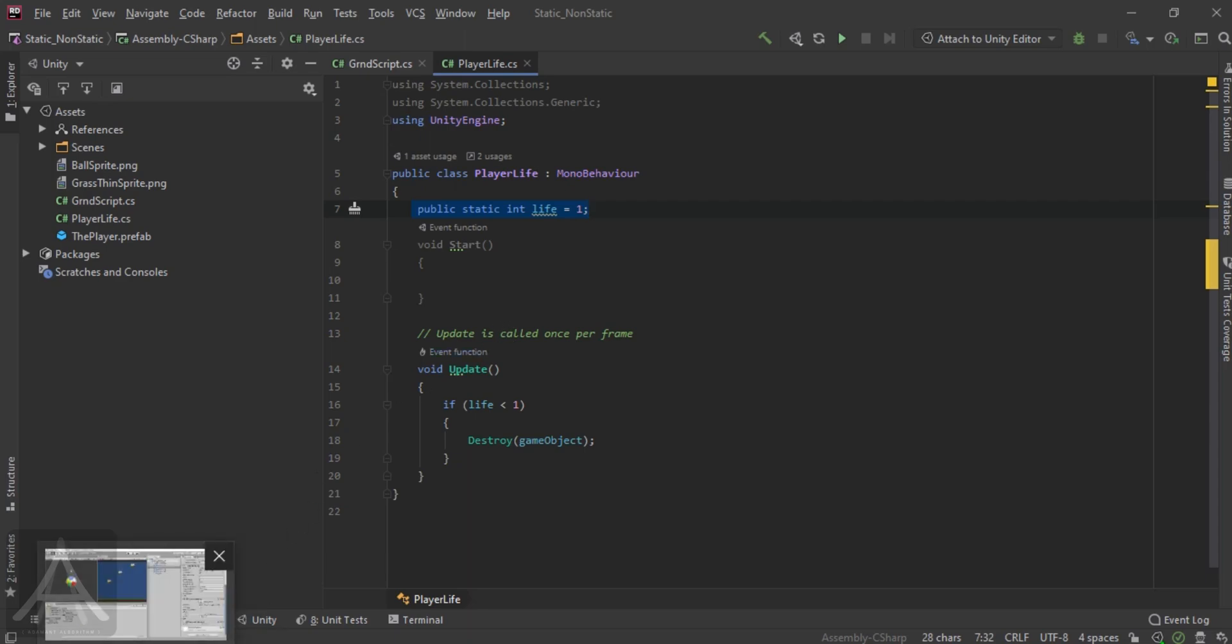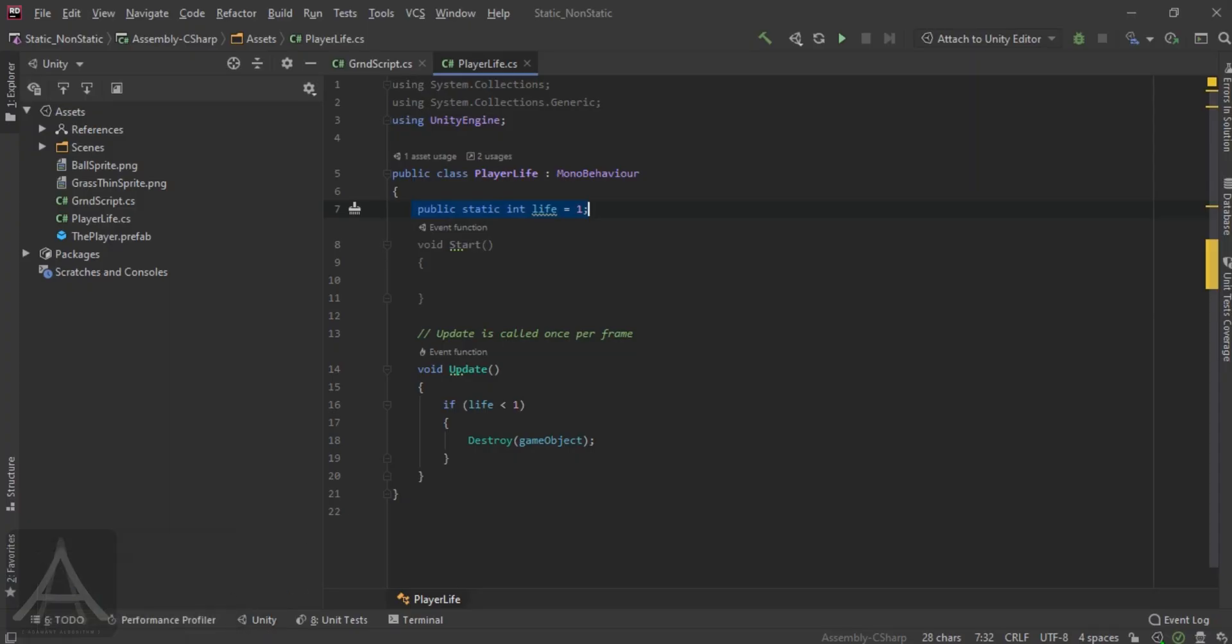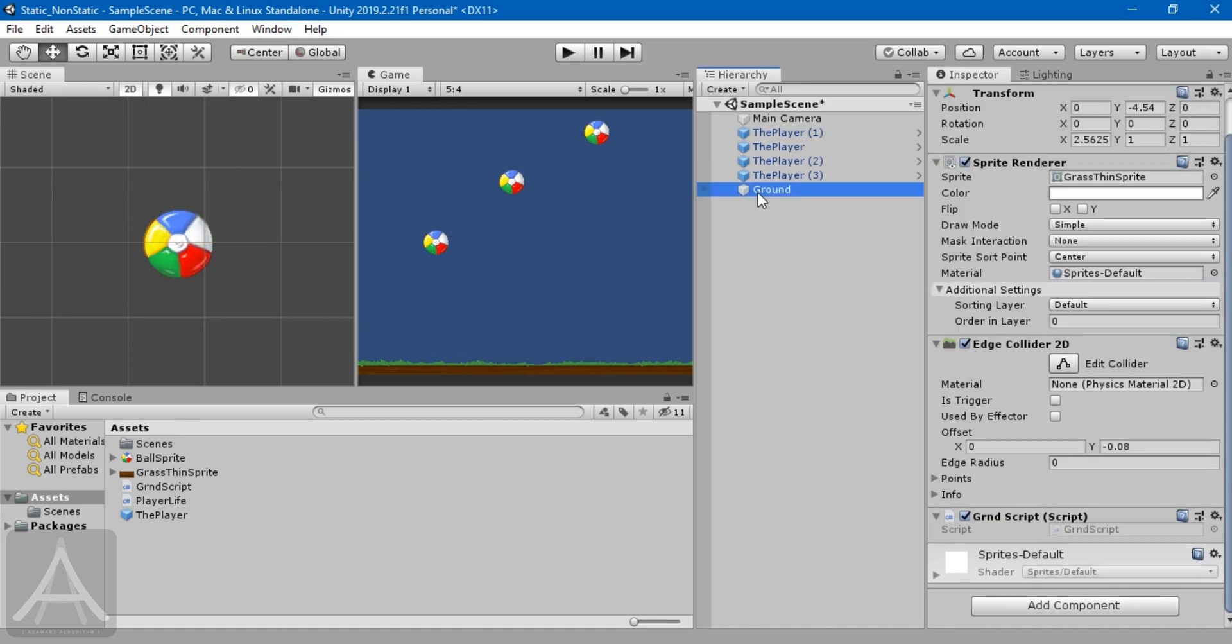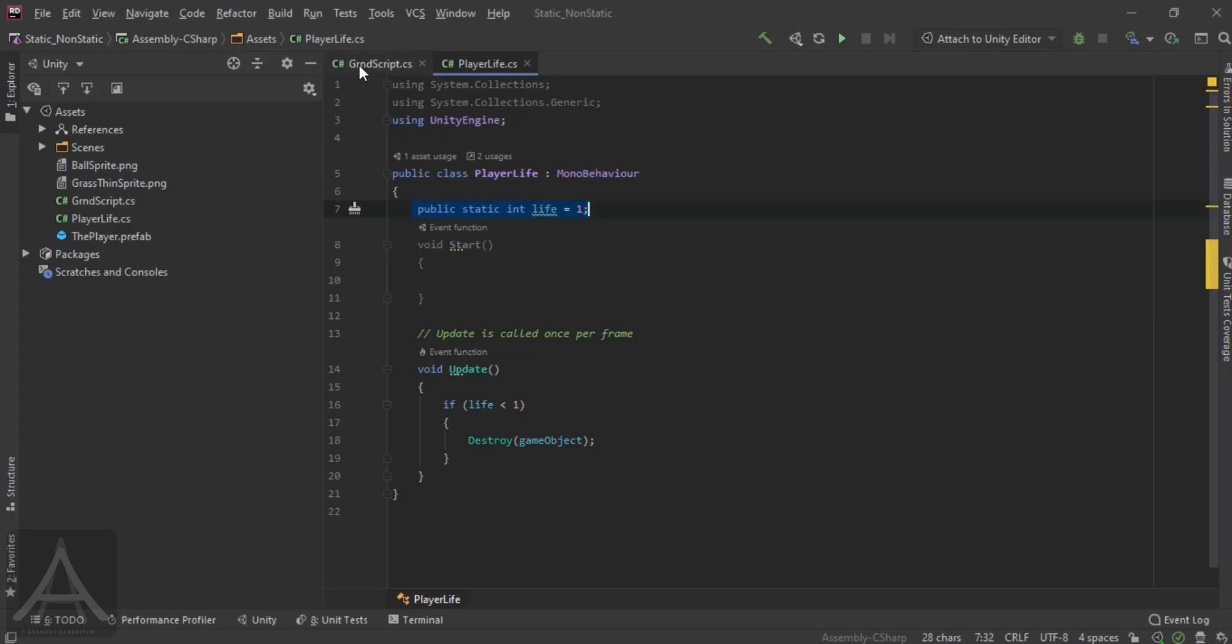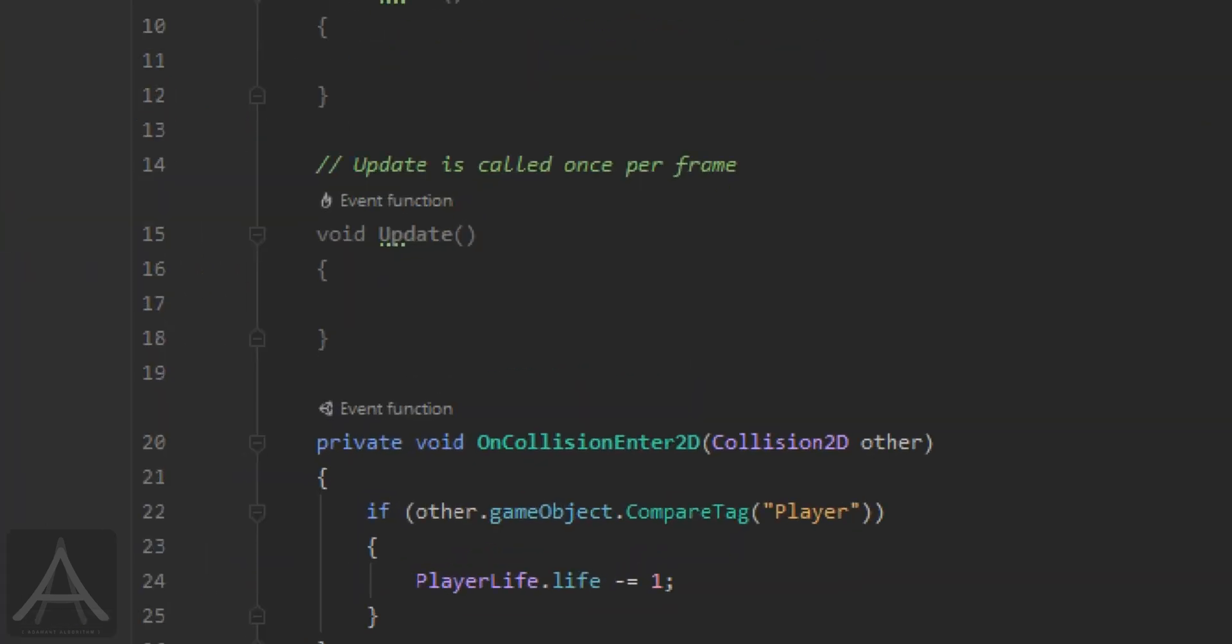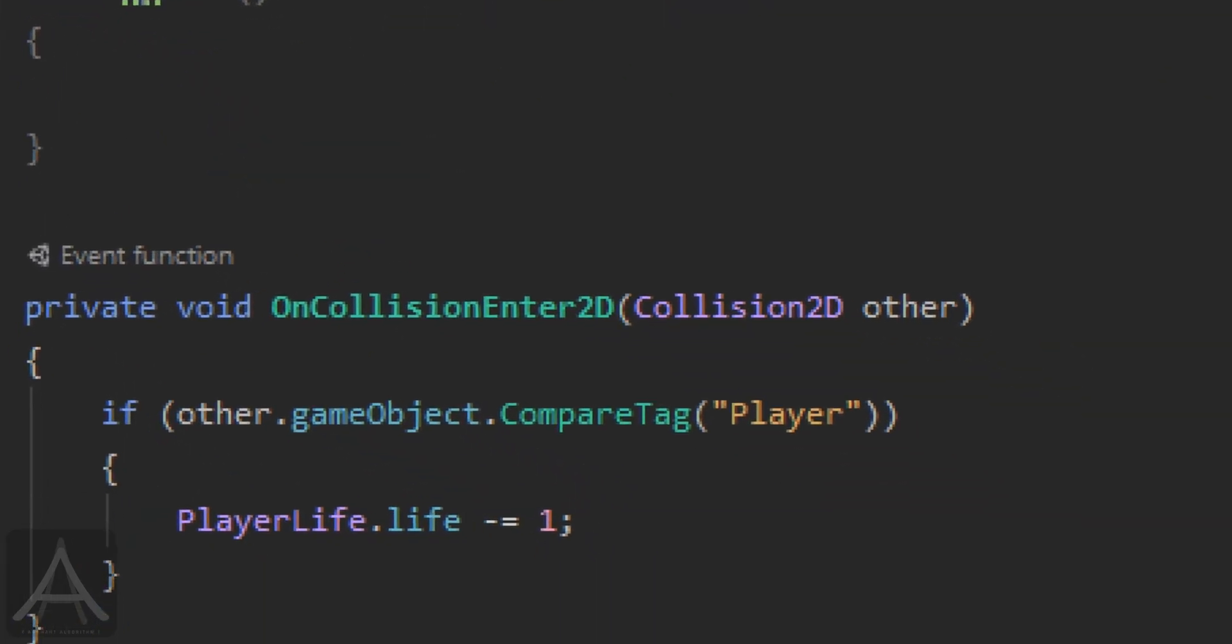And I do have another script attached to my ground. I have an OnCollisionEnter2D, which means the ground is waiting for some other object to collide with it. And when that happens, the ground will check if the colliding object tag is player. If the condition is yes, then reduce the player life by 1.